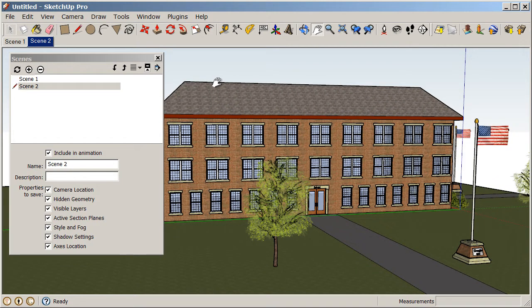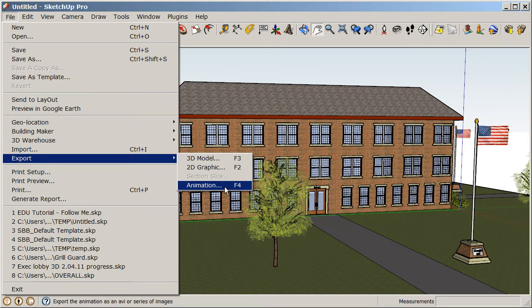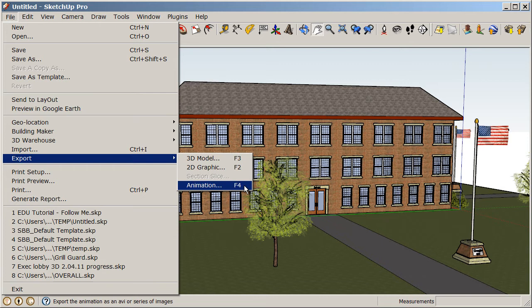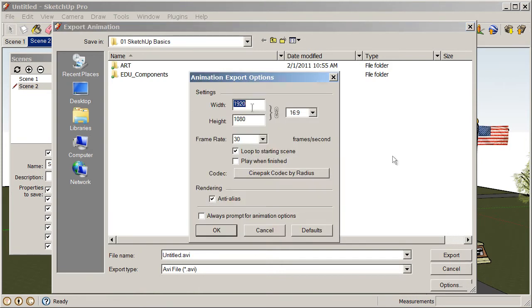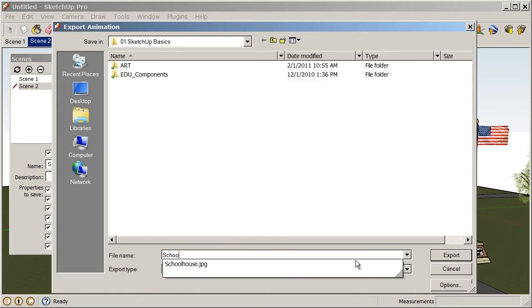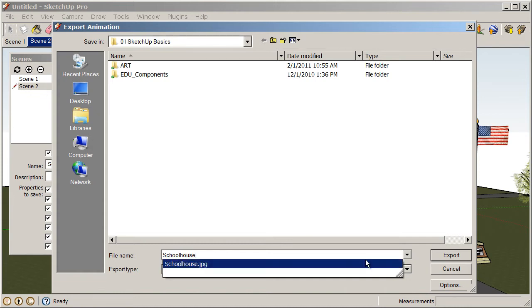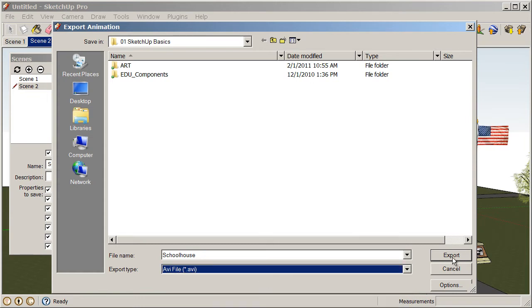Now, to export an animation, we can go to File, Export, Animation. And we get some similar options in here if we click on this Options dialog at the bottom right-hand corner. Your resolution settings are going to be limited. We're not going to touch these right now. Everything should be fine. And we'll choose OK. And then I'm going to title this Schoolhouse. And we're going to choose an AVI file. That's just fine. And we'll choose Export.